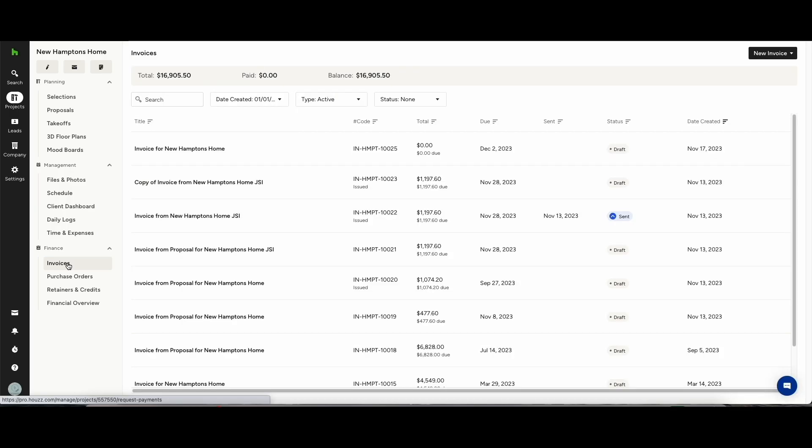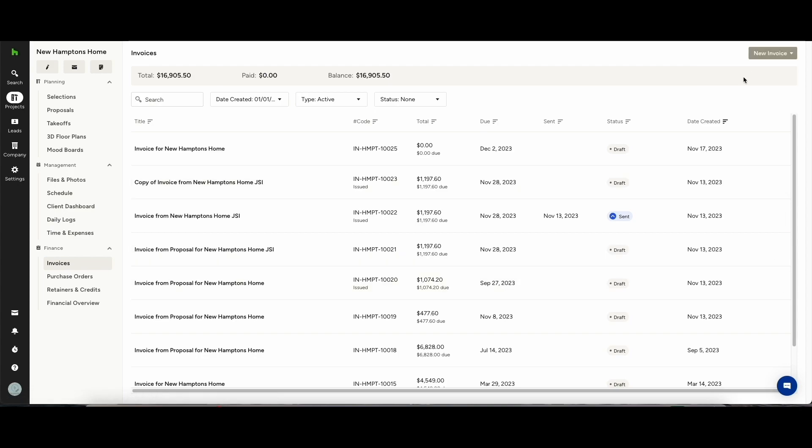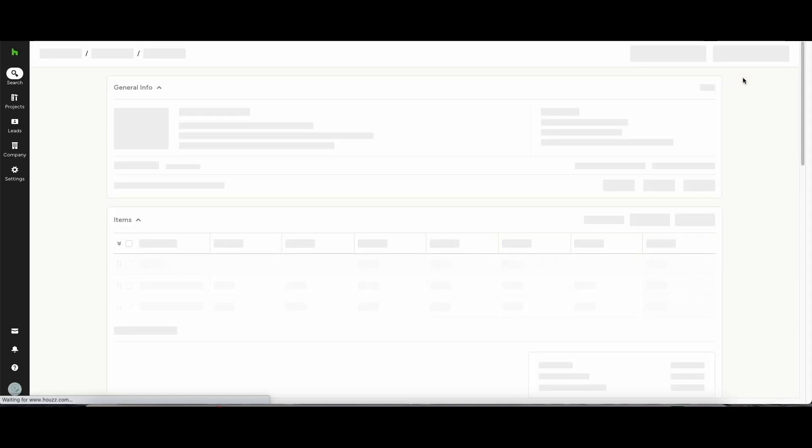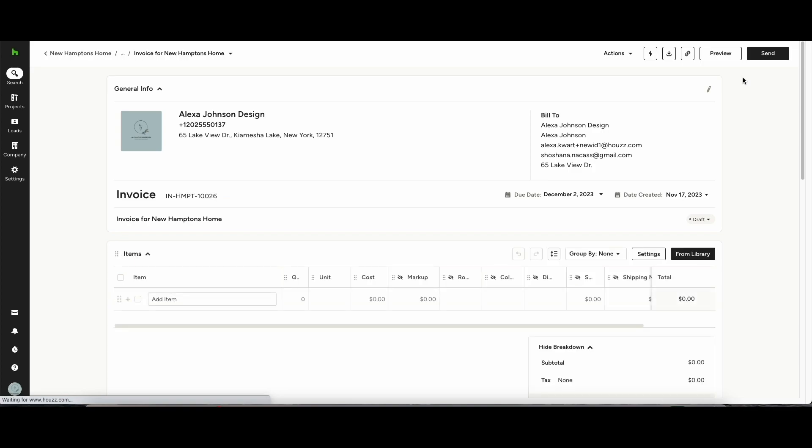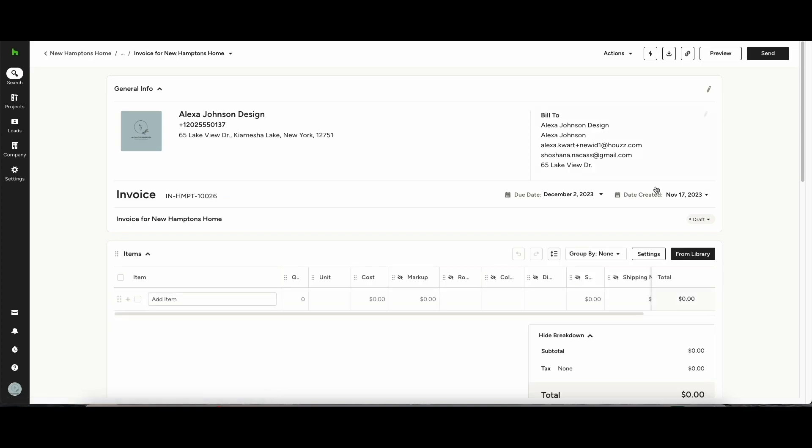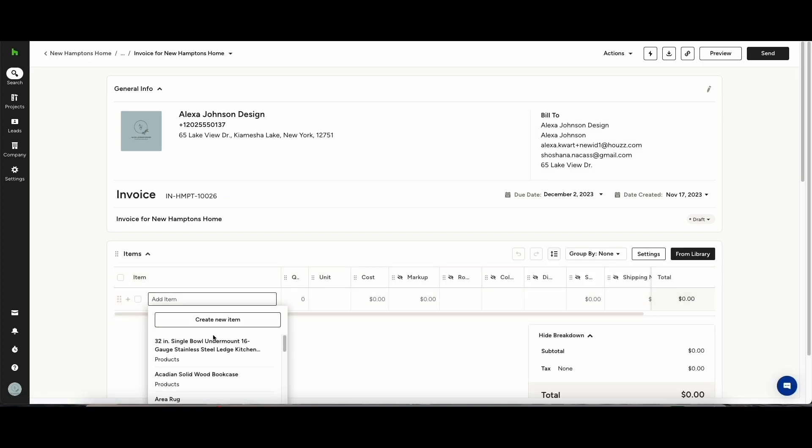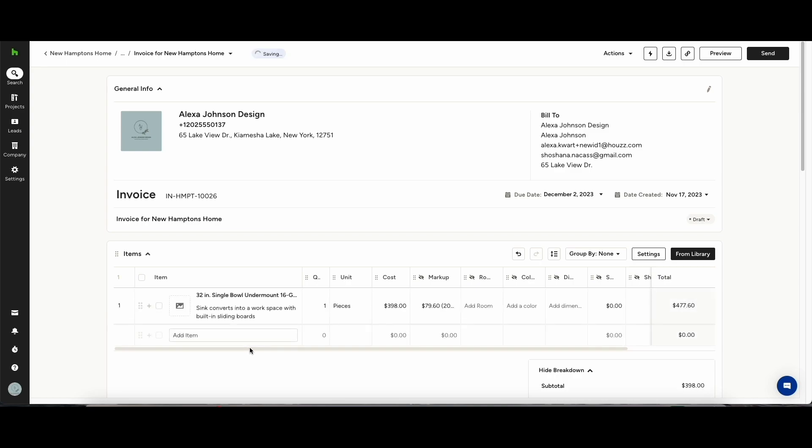On the project dashboard, you'll see at the bottom in finances you have invoices. Click on the invoice and you can choose to create from a template or from scratch. Once you have templates set up, this is a really quick way to generate invoices quickly and send them to your clients.